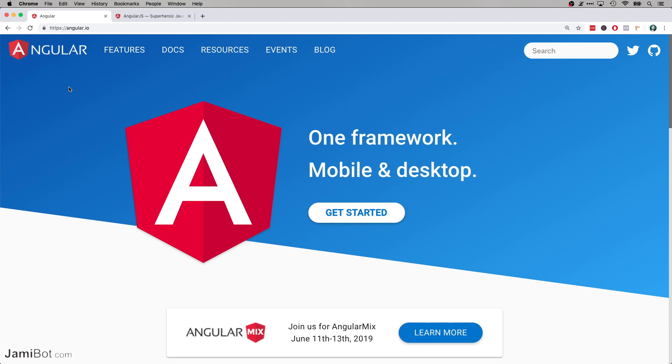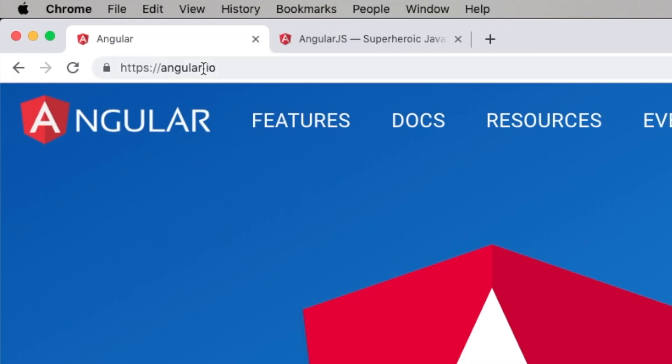Hey everyone, Jamie here, and I wanted to do a quick video about Angular vs AngularJS. So I'm here at angular.io, and that is the official website for Angular.